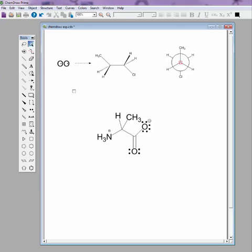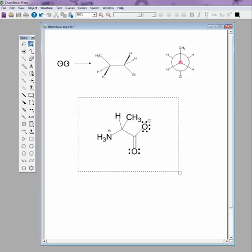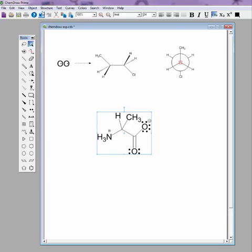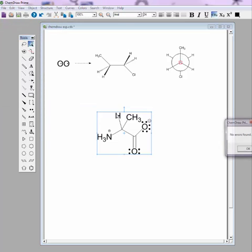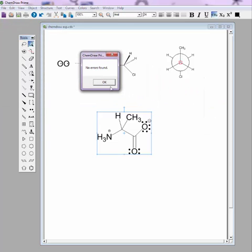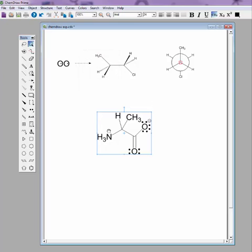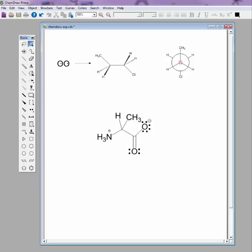So now if we check our structure, the message that comes up is no errors found. There's no red showing anymore to show the errors, so we're all in good shape there.